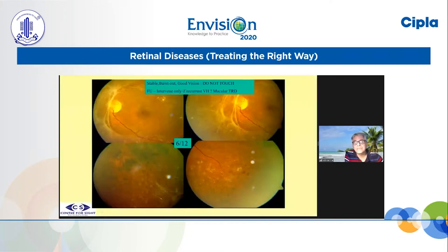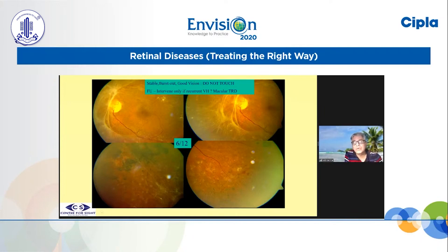This patient has a lot of traction, but most of the traction is nasal to the disc. This was lasered long time back by me. Patient maintaining good vision. Only eye — left eye and right eye already lost because of diabetic eye surgery. So this patient we are observing. No need to hurry.